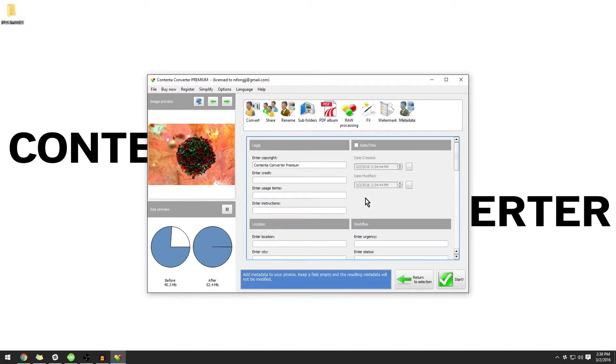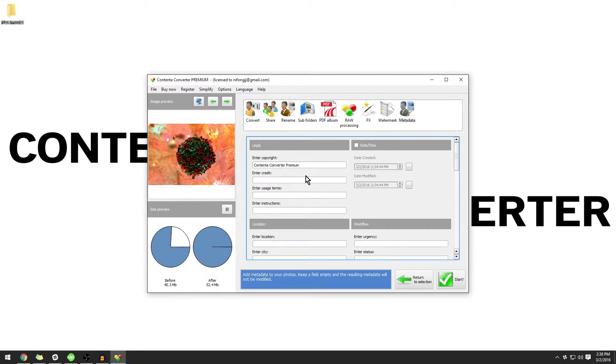From here, all you have to do is enter your information in the blanks and it will be applied to all of the images that you imported.